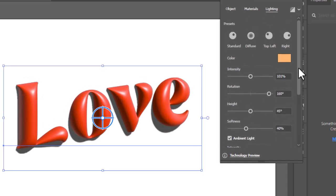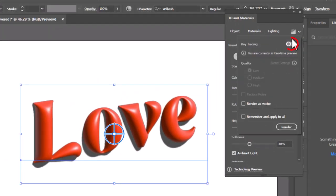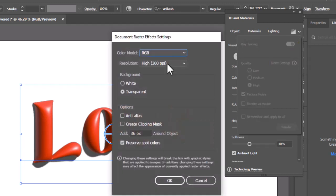The final step head to this icon and switch on the ray tracing. Click on the raster settings and select the resolution to high, and hit ok.